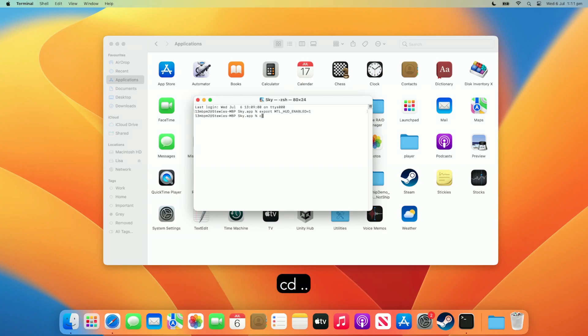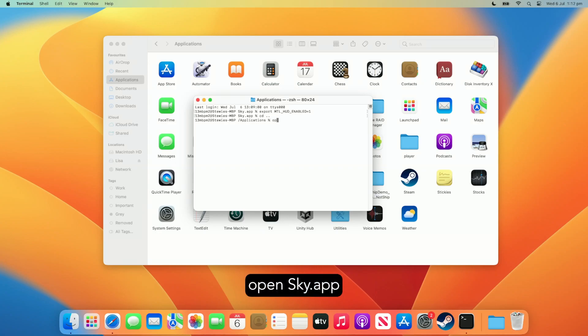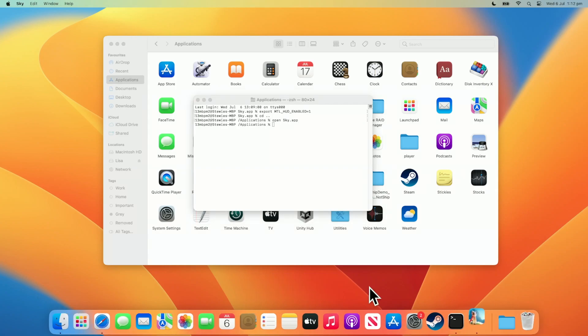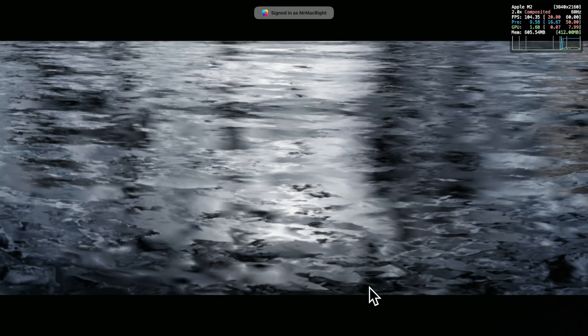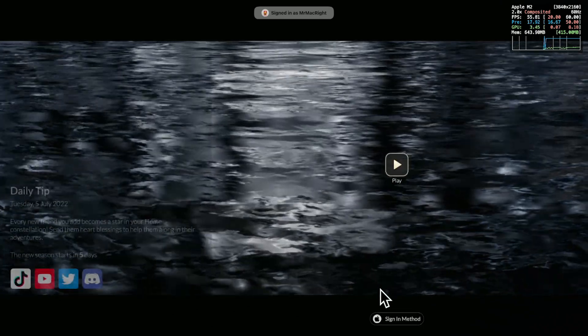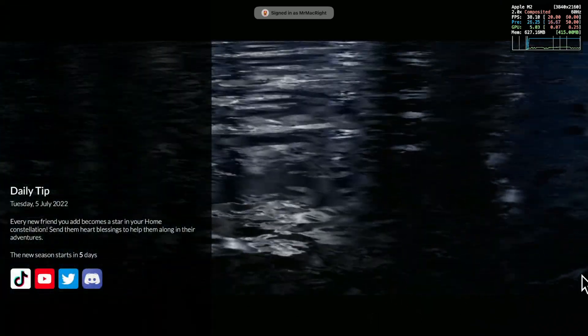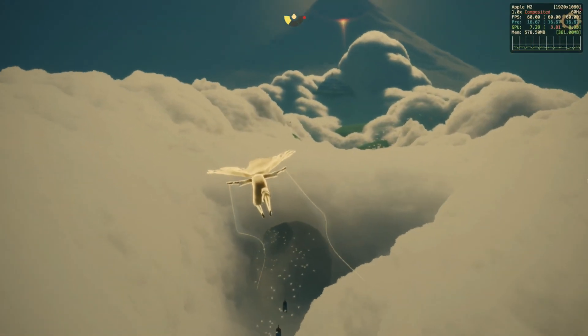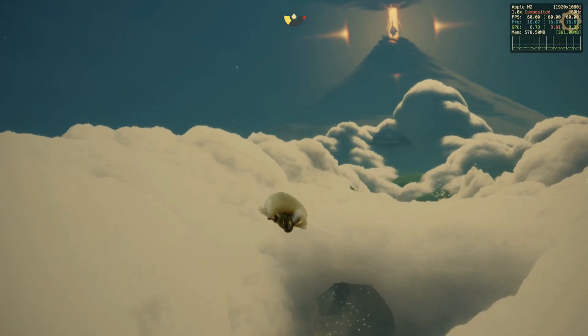Now, type cd dot dot. Press return or enter on your keyboard. Then, type open, then type down the game's file name, followed by dot app. Press return or enter on your keyboard, and bam! The game launches with the performance HUD.